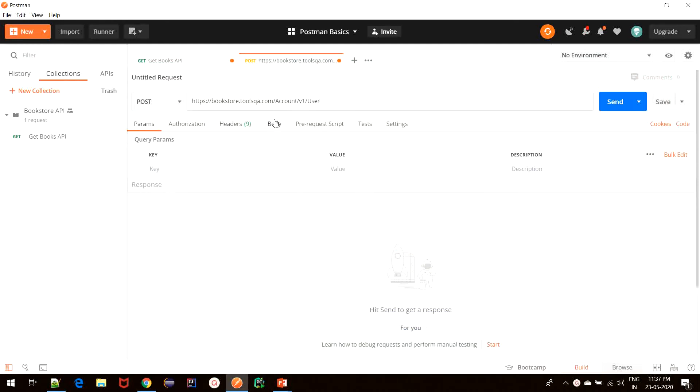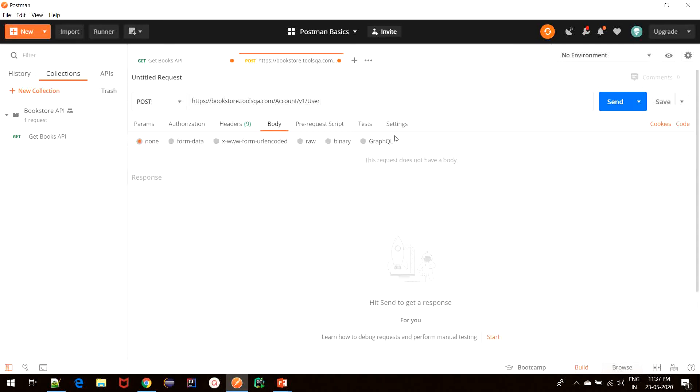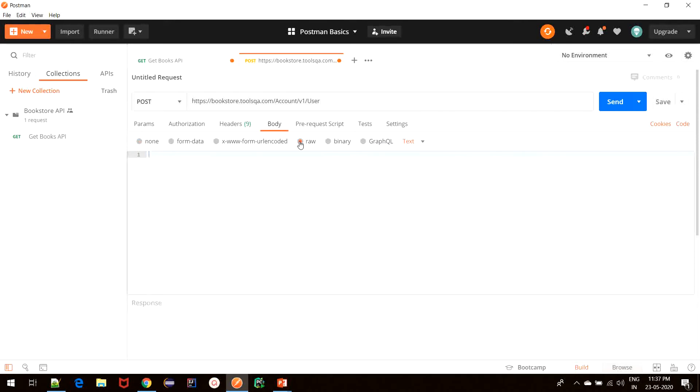And then we will move to the body section. The body section is where we create the request body to be sent along with this POST request. As we see, when we click on the body tab, a number of options are available to us. We will be visiting these options in the later part of this tutorial. But for now, we will select the raw option since in this case, we are going to send a raw string format body.